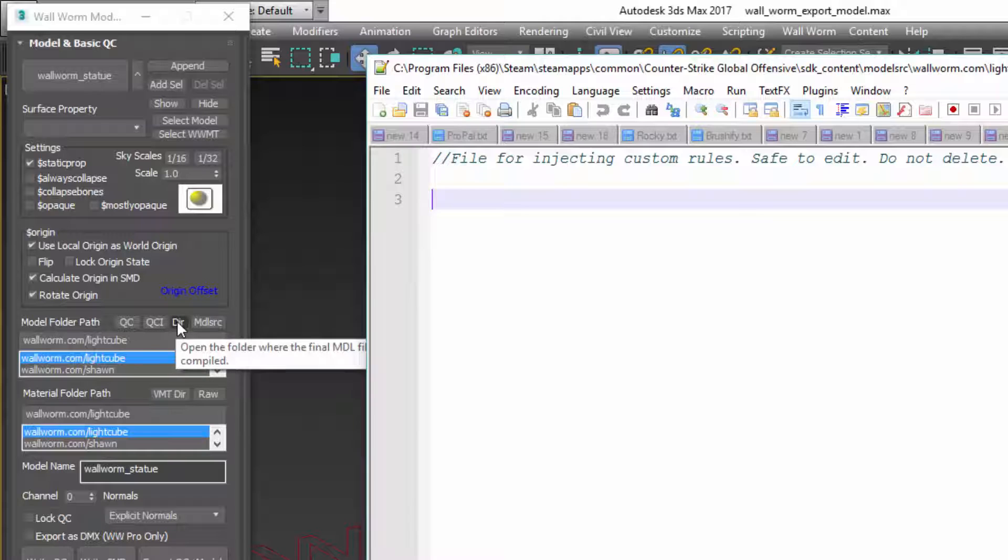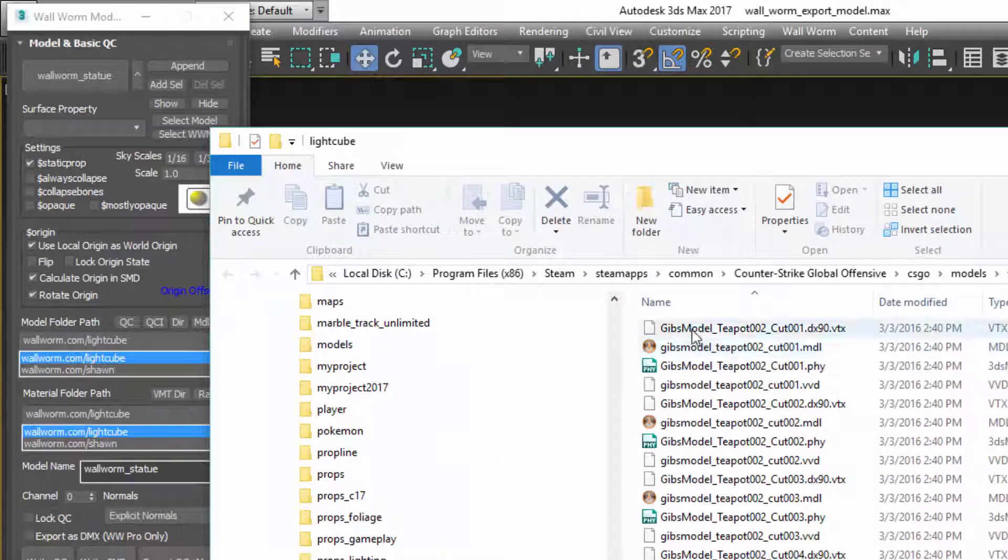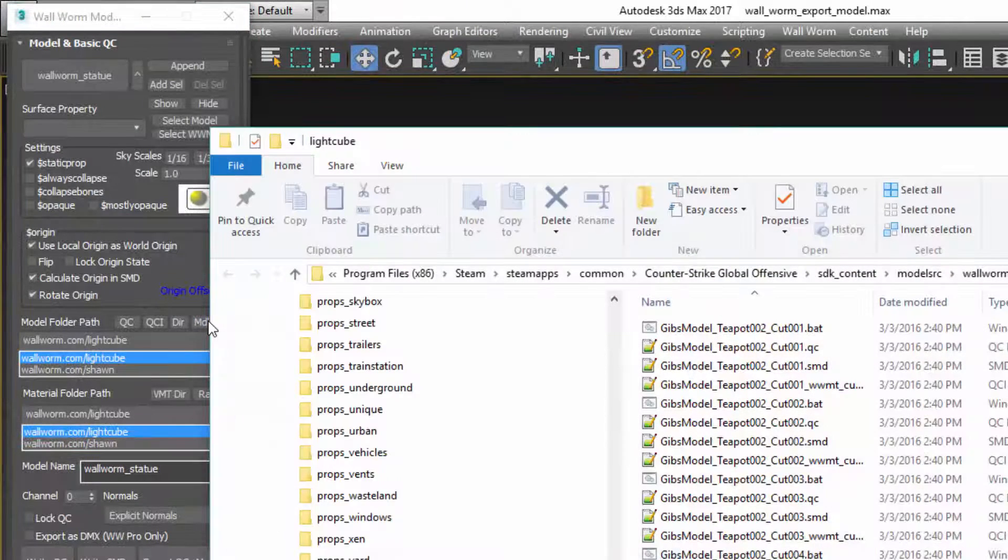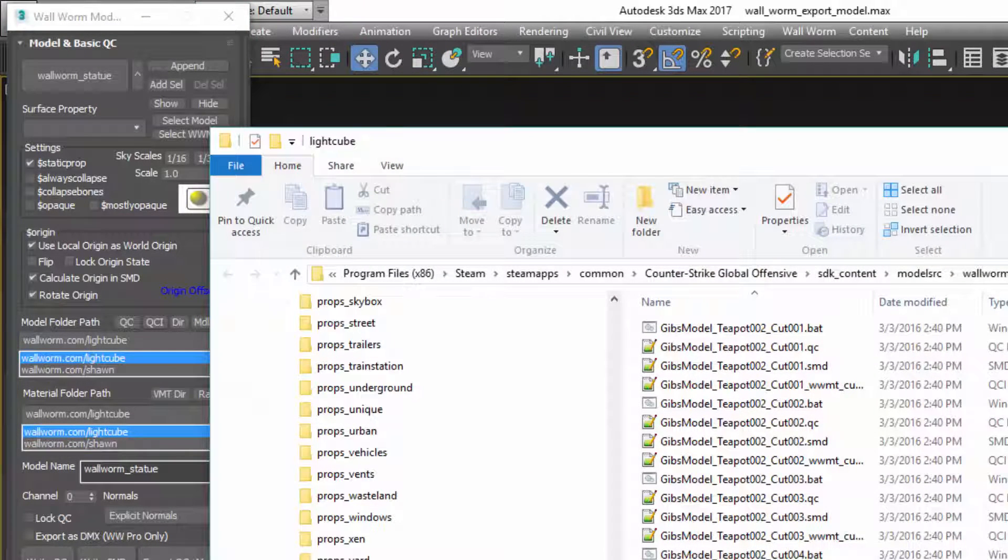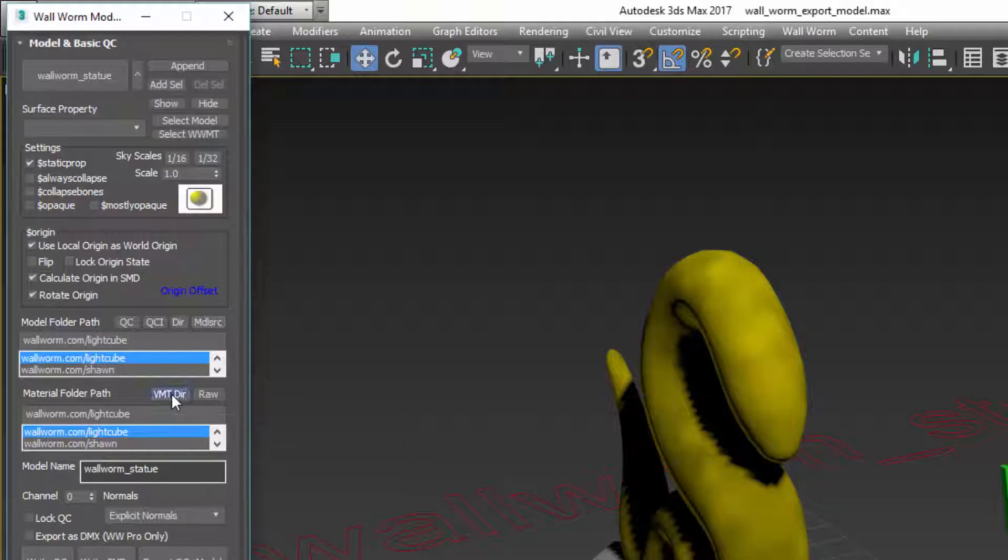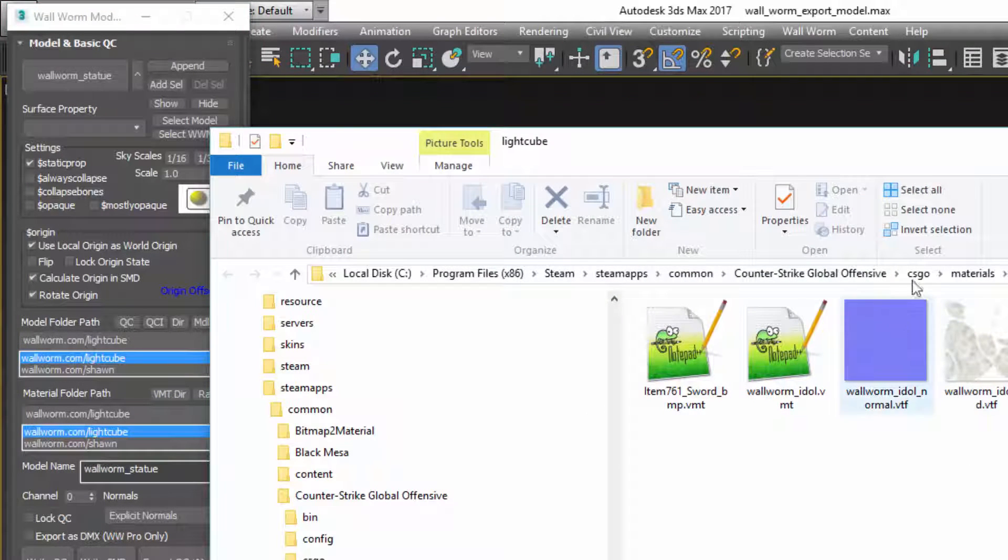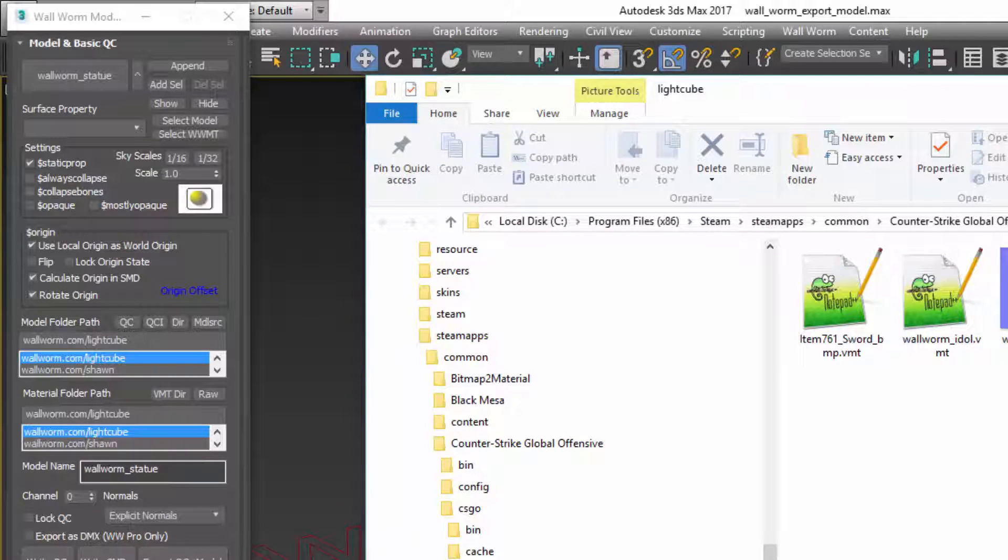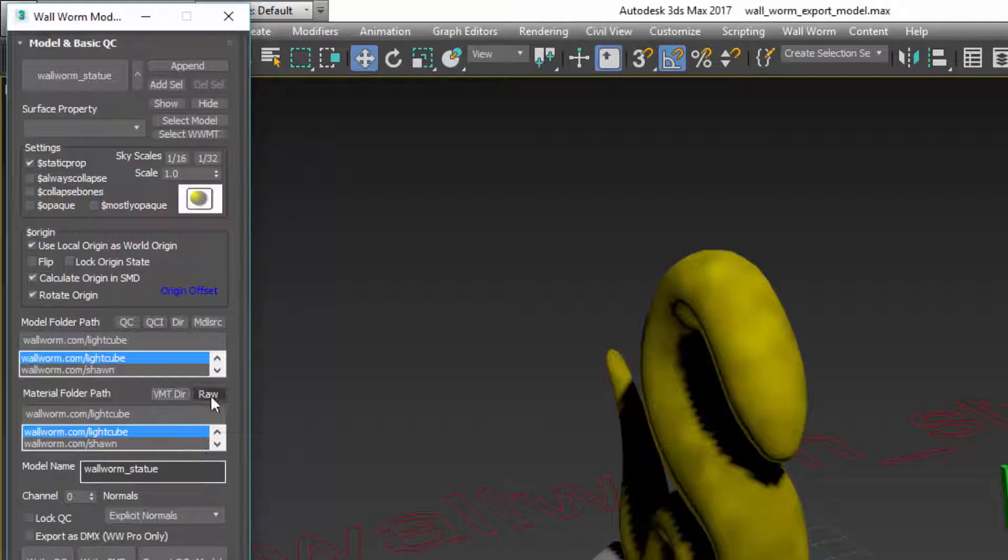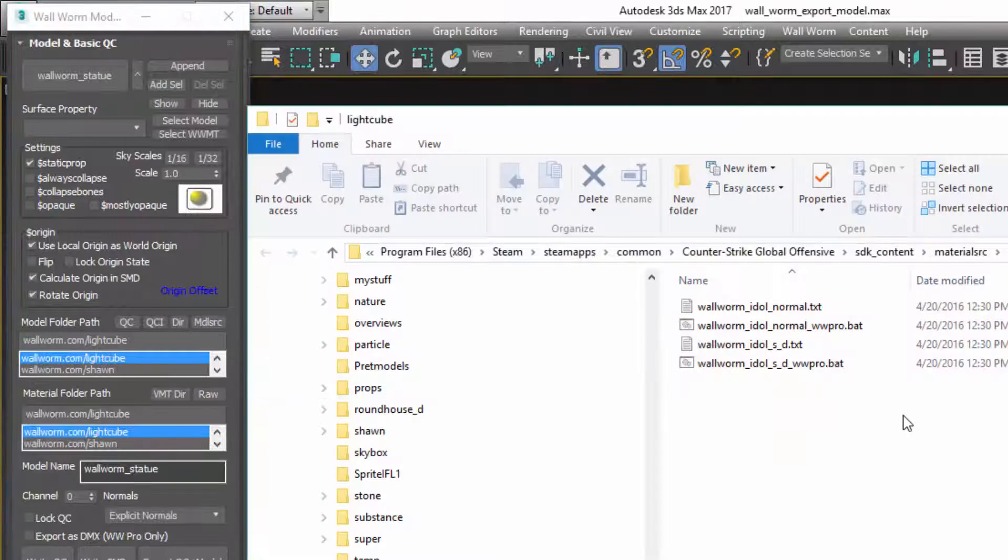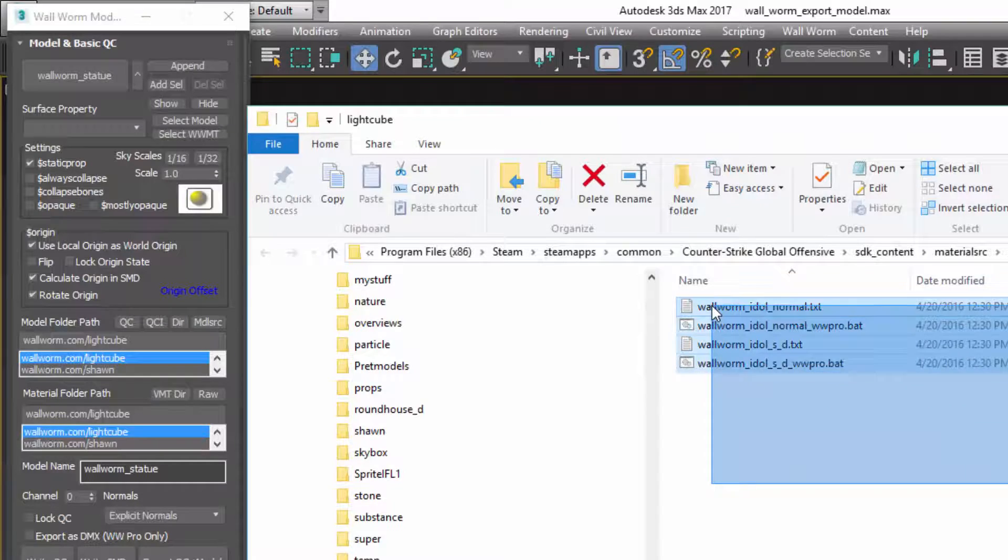A few of these other buttons, the dir button. If you click this, it will open up a window that includes the folder where the model gets compiled to and exported. The model source button opens up if you want to go to where the QC and SMD files are. The VMT dir opens up the directory where your VMT exported to. In this case, I have a couple VMTs and the VTFs. And this RAW button will open up a folder that represents where TGA files get written to.